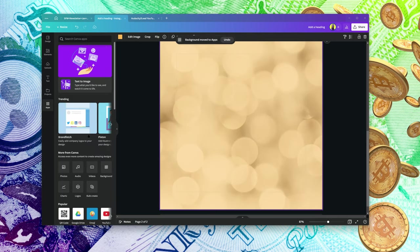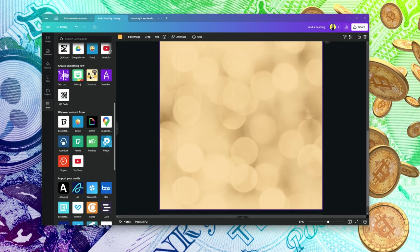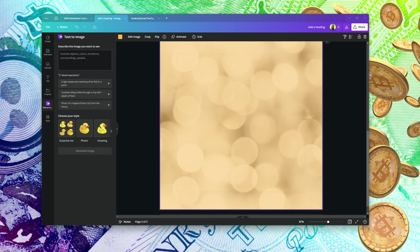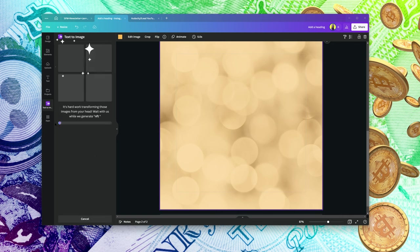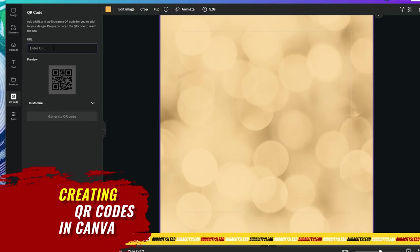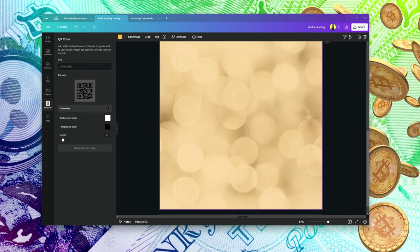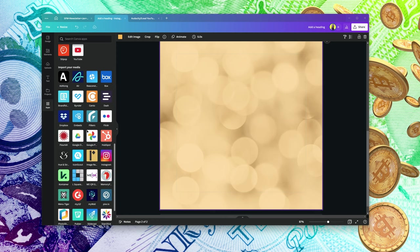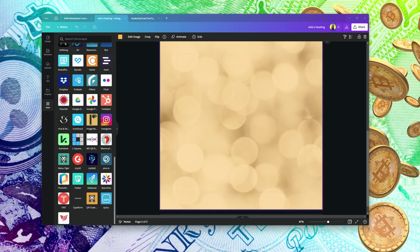Once you're done with an app, you can close it and move on. If you click on 'Text to Image,' it will let you use it. You can type a keyword like NFT, press enter, and click 'Generate Image.' You can also generate QR codes here — paste your URL, customize your QR code, and click generate. This is what I've been using for most of my QR codes.